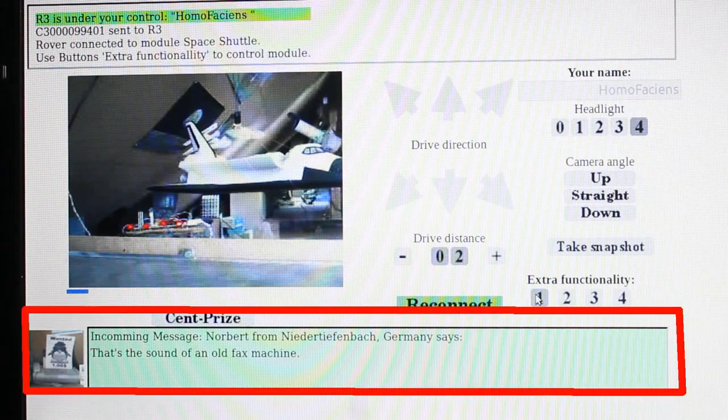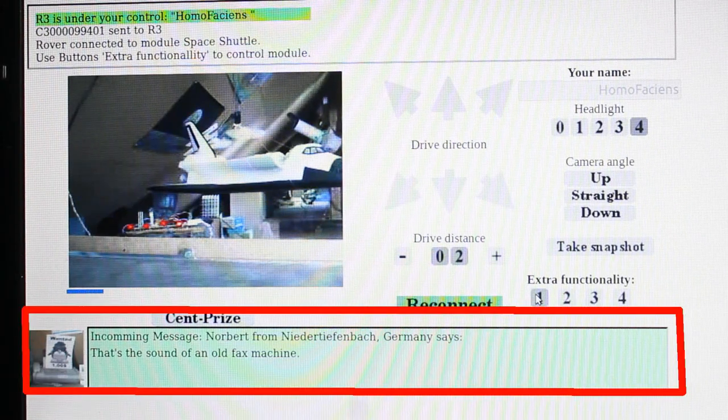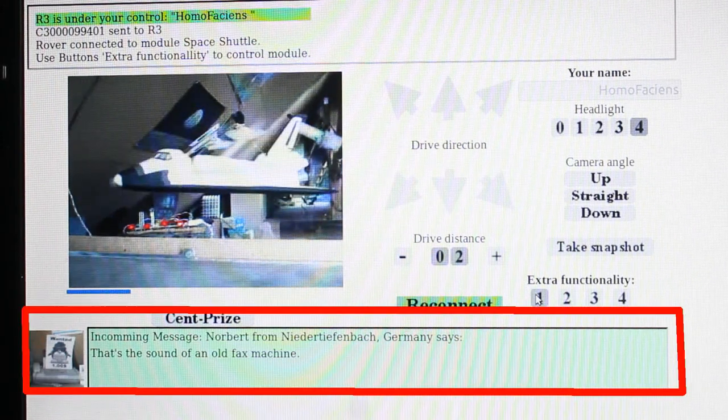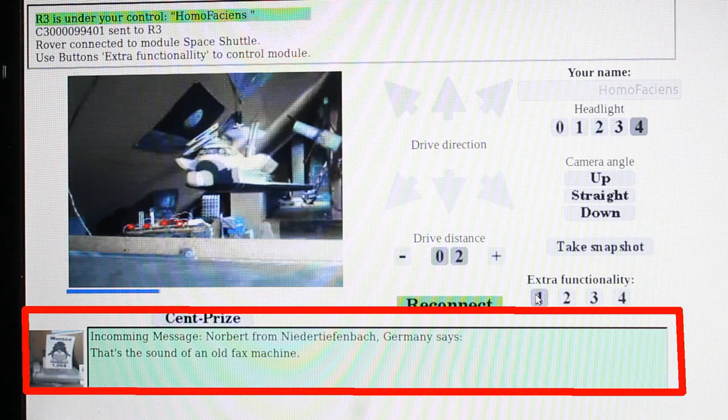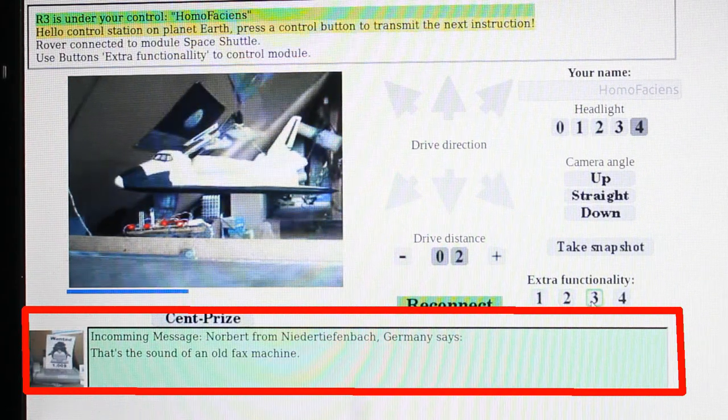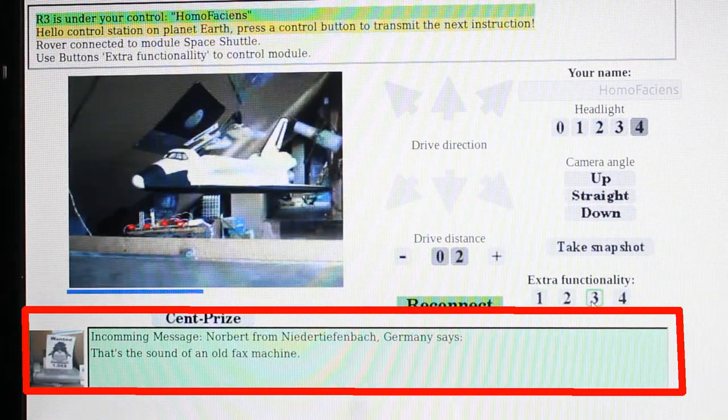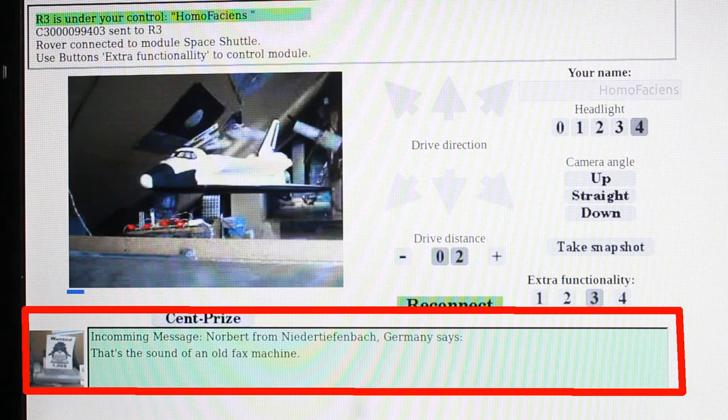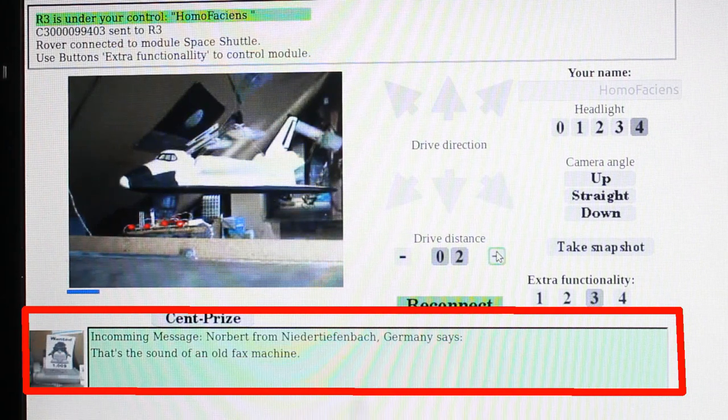While driving in my RoboSpatium, random messages are displayed in the control interface and an audio file is replayed simultaneously. Listen to my fax machine.